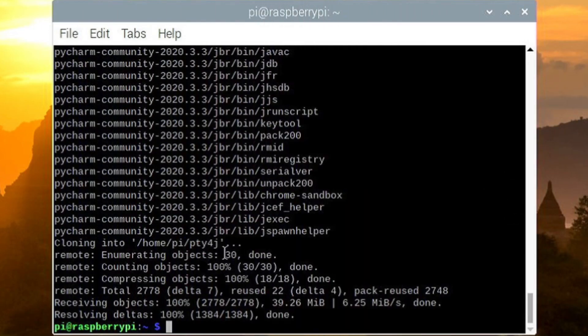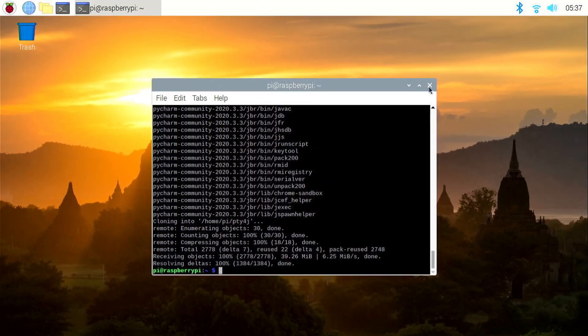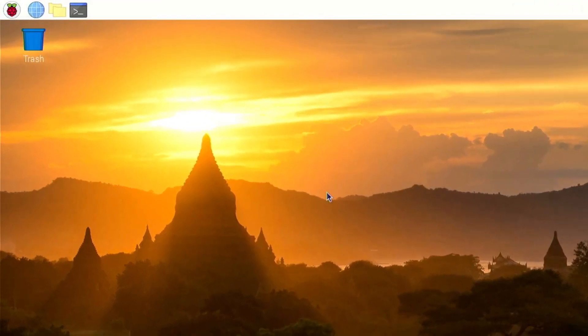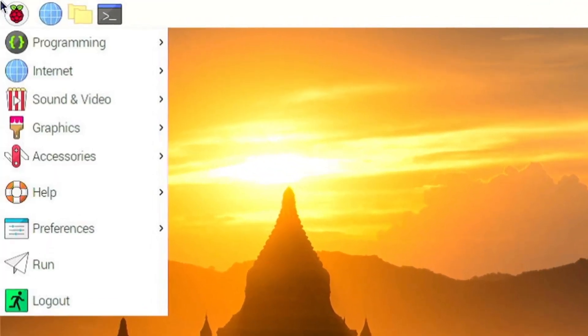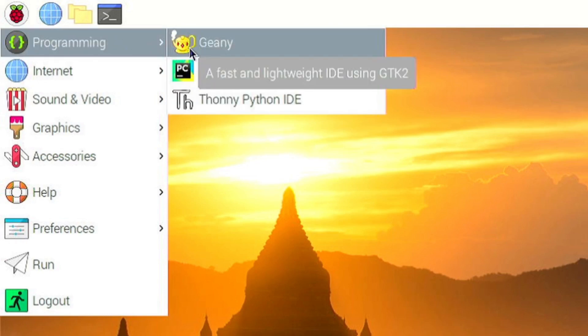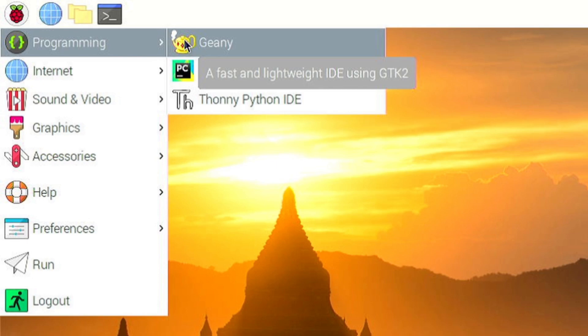Once the command finishes running close the terminal. Now if you open the application menu and go under the programming section you will find the PyCharm desktop shortcut. You don't require to create it from PyCharm. The installation script will create one for you.